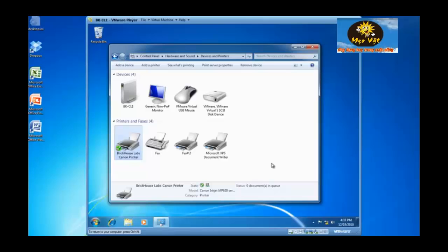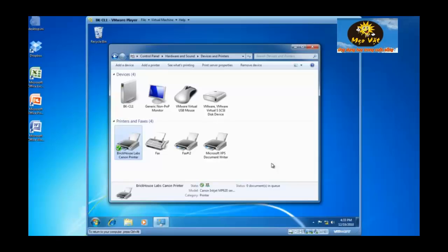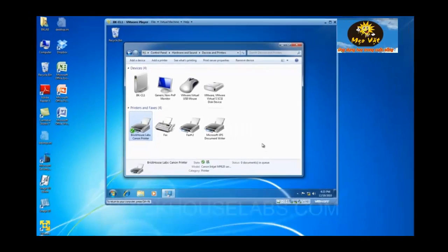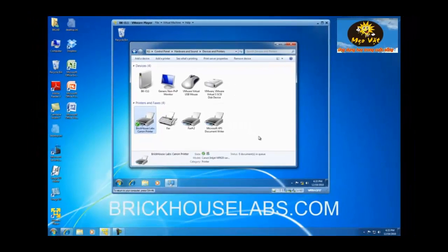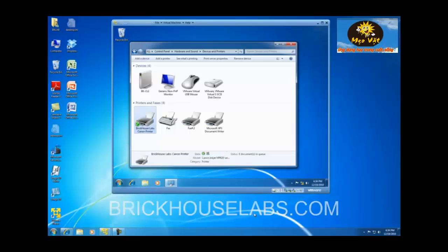So this concludes my demonstration on how to share a printer in the Windows 7 operating system, plus how to grant permission to users or groups of users to print to the device, manage the device, or manage documents within the print device. This is BrickHouseLabs.com, and thank you for watching.